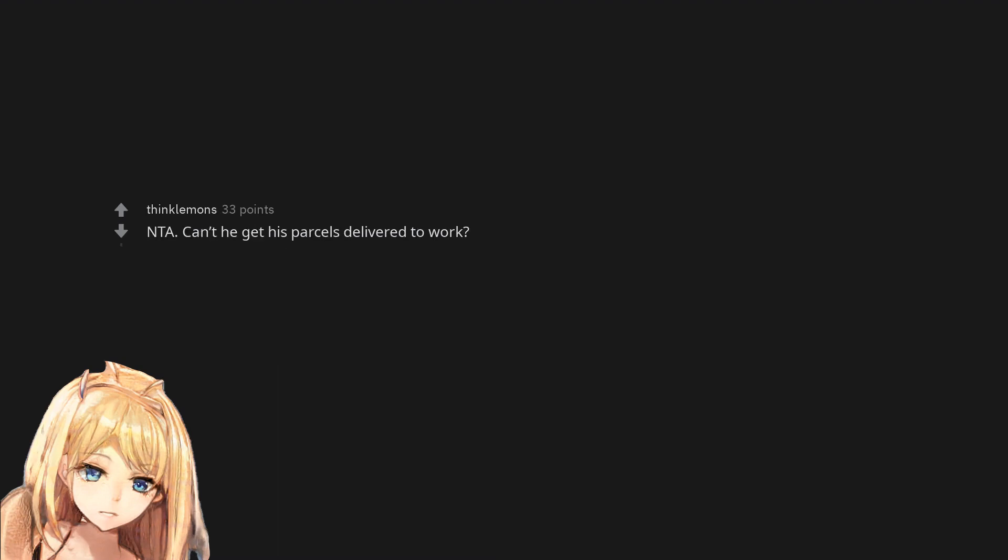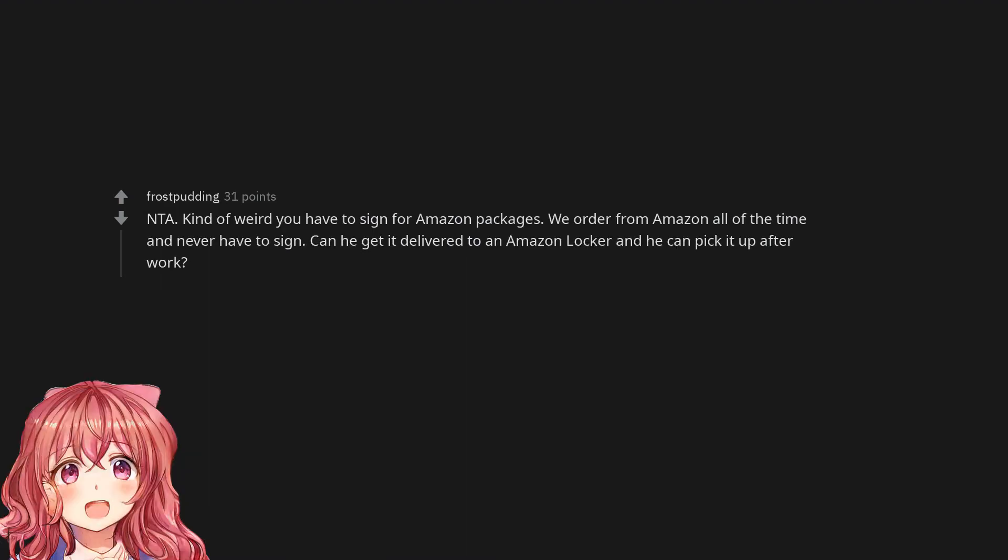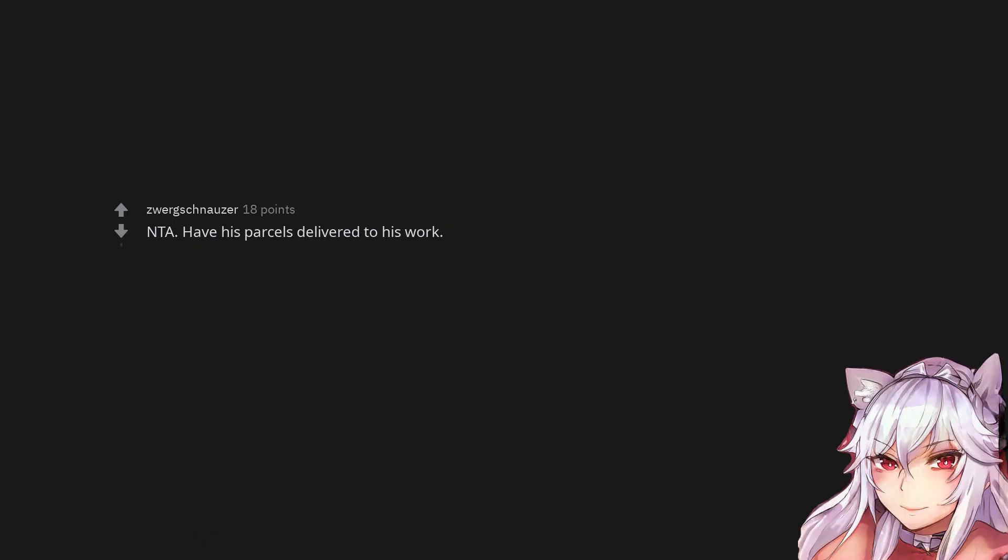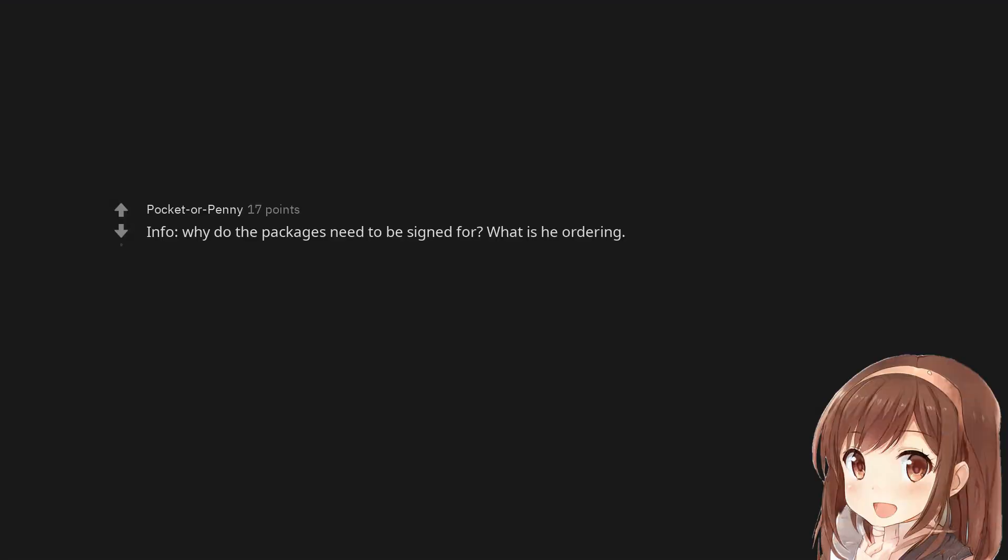Not the arsehole. Can't he get his parcels delivered to work? Not the arsehole. Kind of weird you have to sign for Amazon packages. We order from Amazon all of the time and never have to sign. Can he get it delivered to an Amazon locker and he can pick it up after work? Not the arsehole. Have his parcels delivered to his work. Info. Why do the packages need to be signed for? What is he ordering?